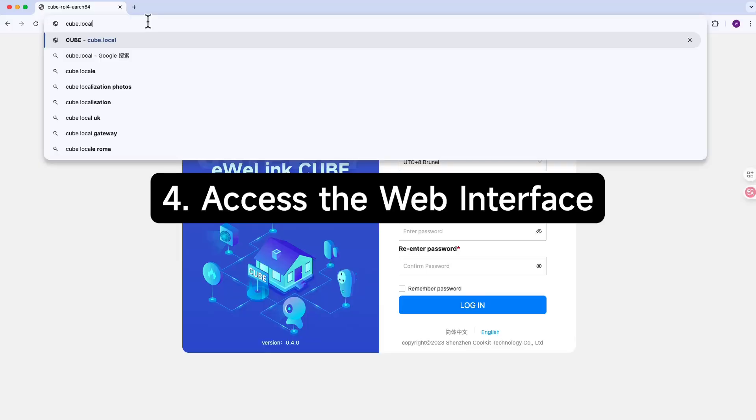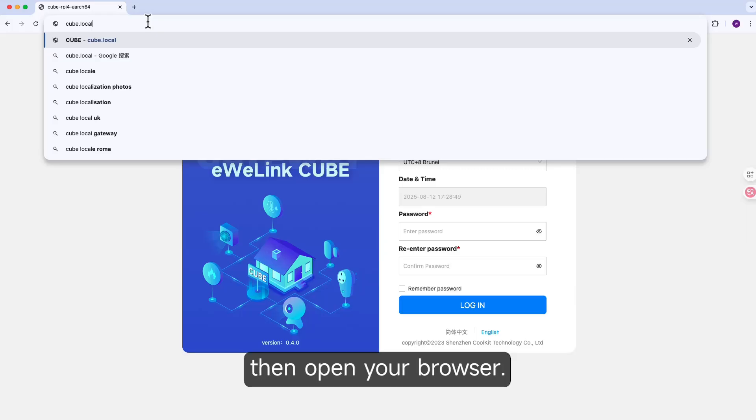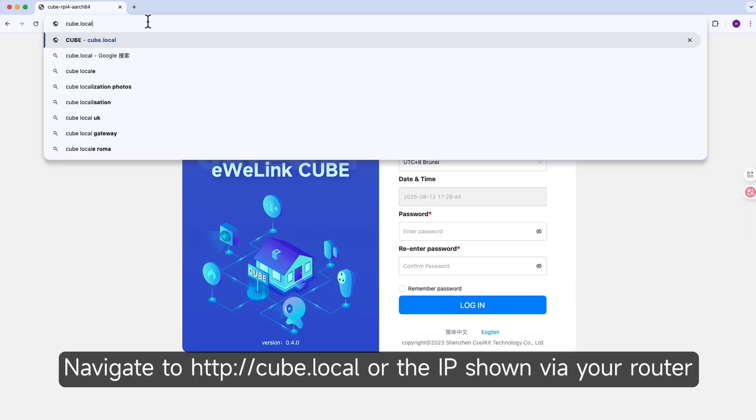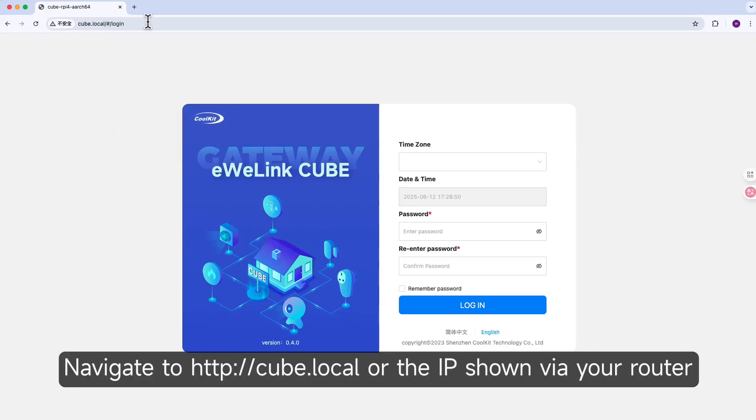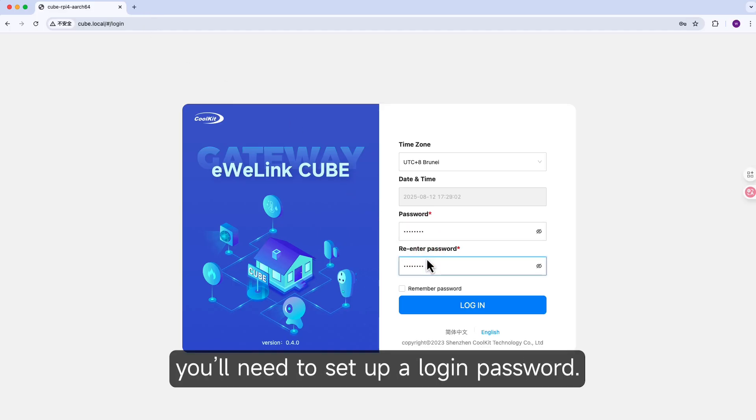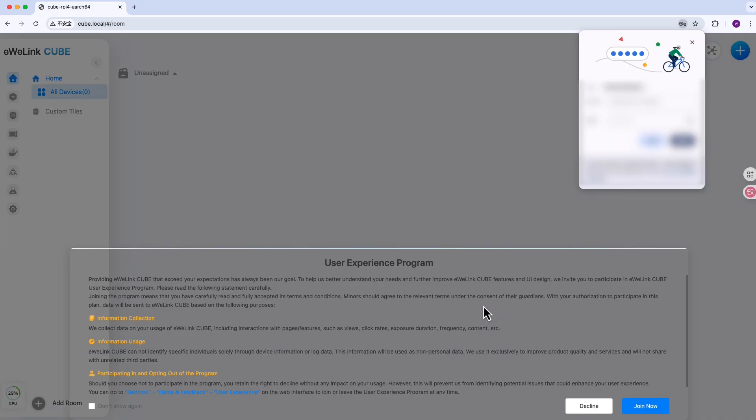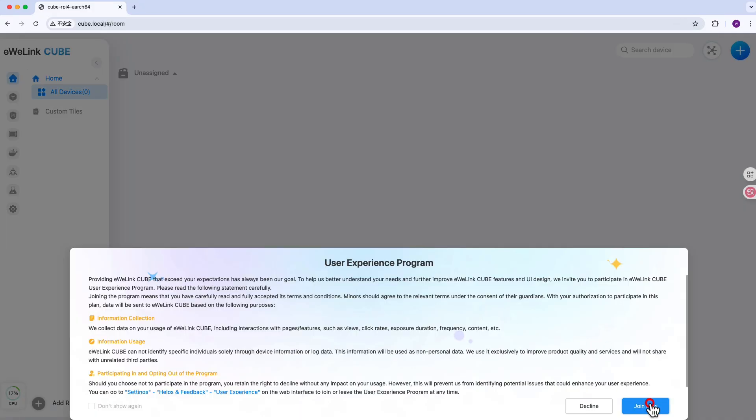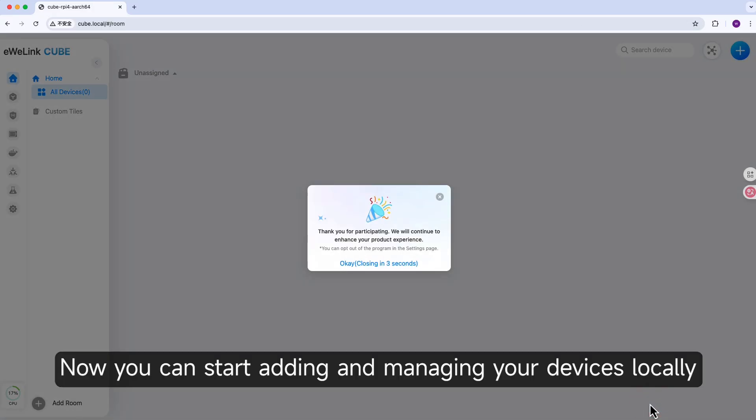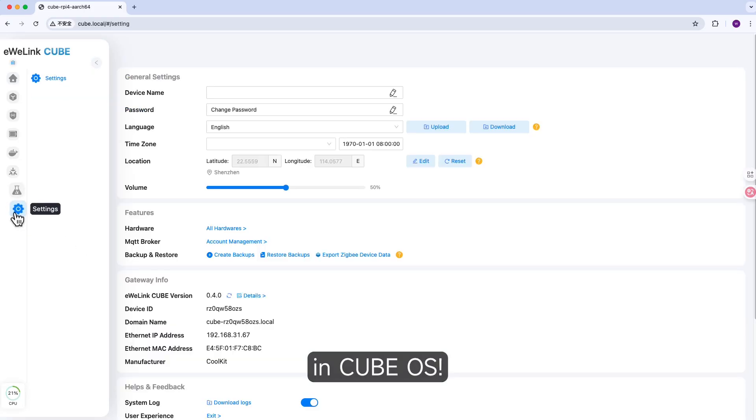Access the web interface. Make sure your computer is on the same network. Then open your browser. Navigate to http://cube.local or the IP shown via your router. When you first use CubeOS, you'll need to set up a login password. Now you can start adding and managing your devices locally in CubeOS.